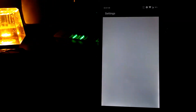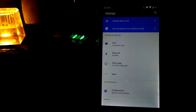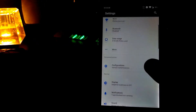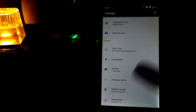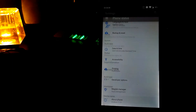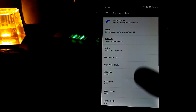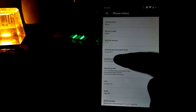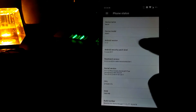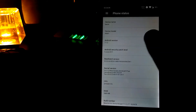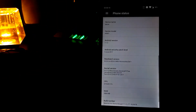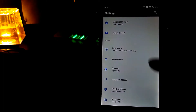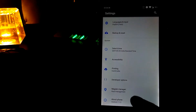Let's go to the settings and see what's in here. You can see it is pretty similar to LineageOS. Let's go to About Phone and you can see it is running on Android 7.1.2.